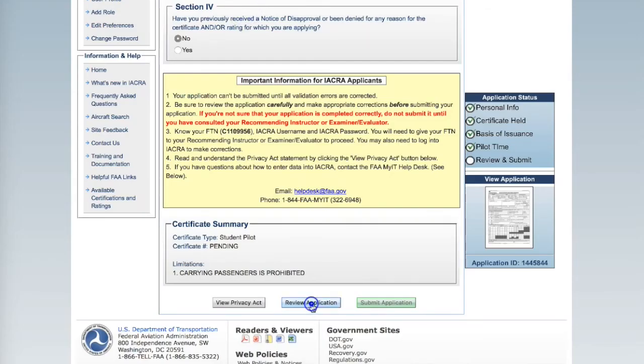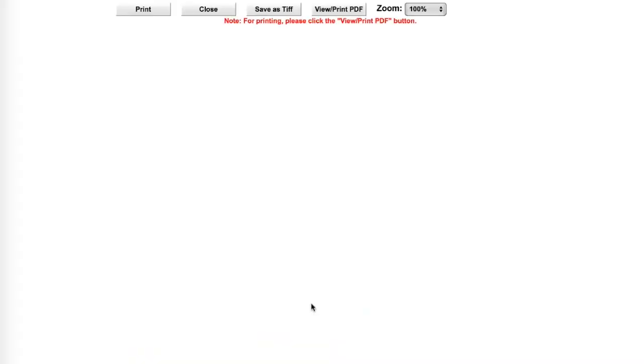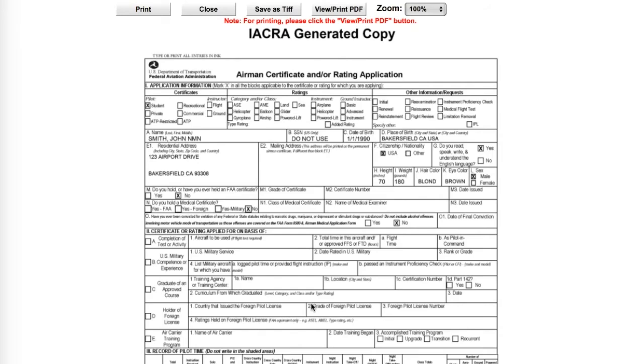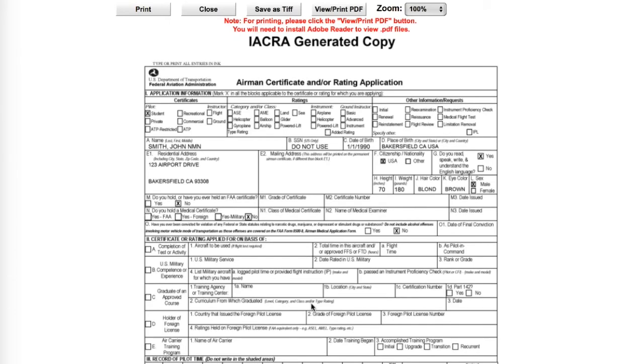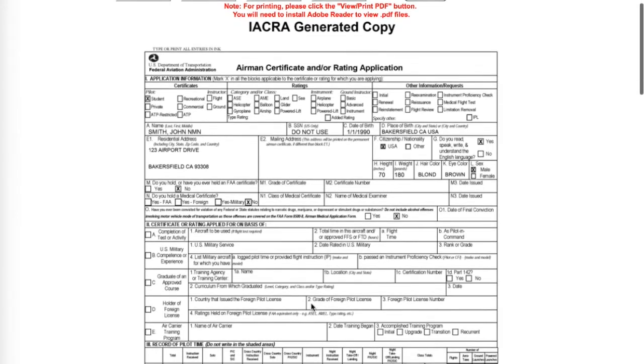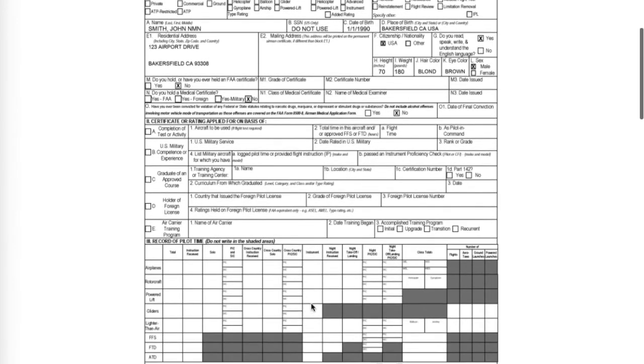Review your application. It may take a minute for it to populate the fields. Once populated, scroll through the application.